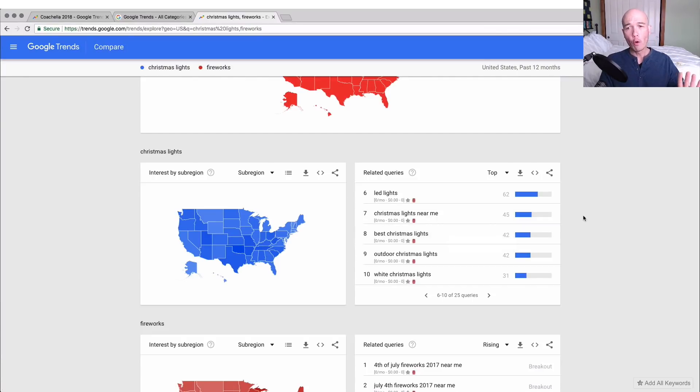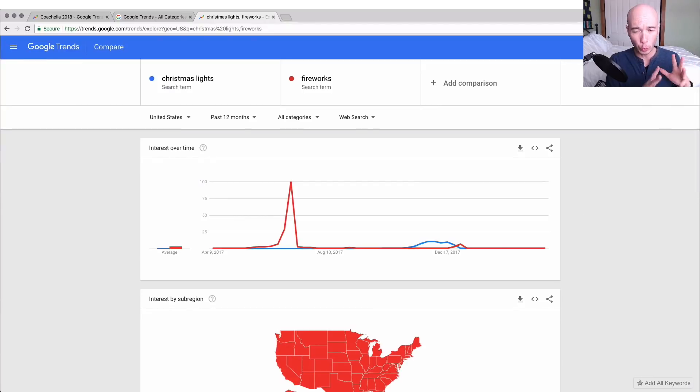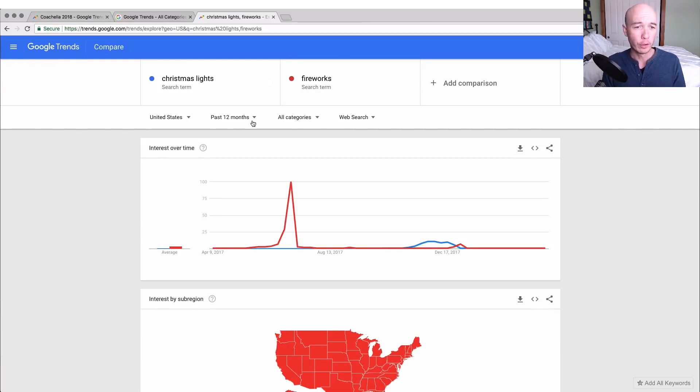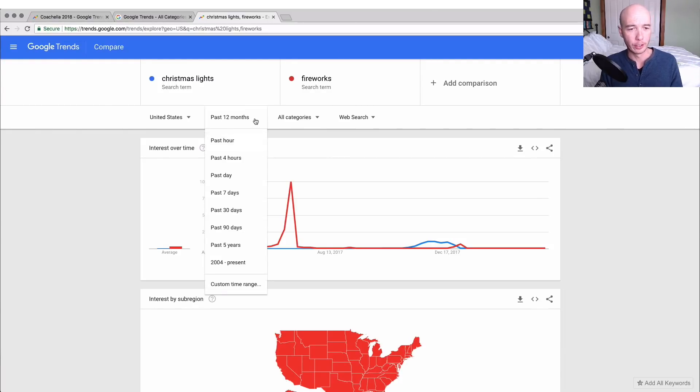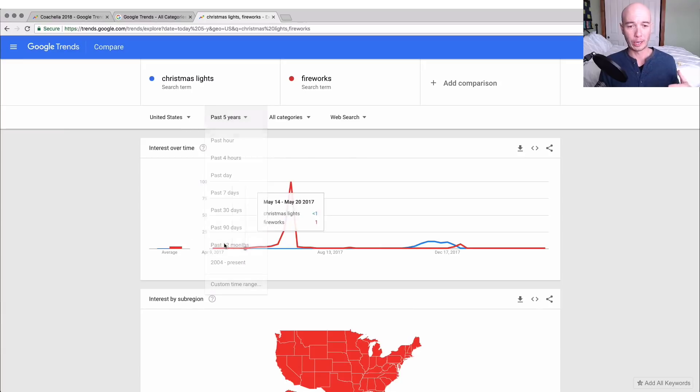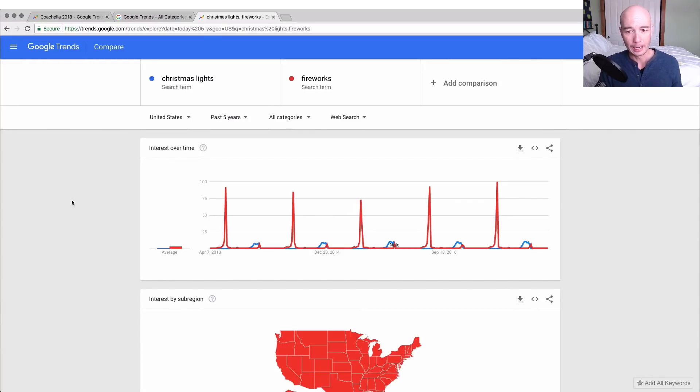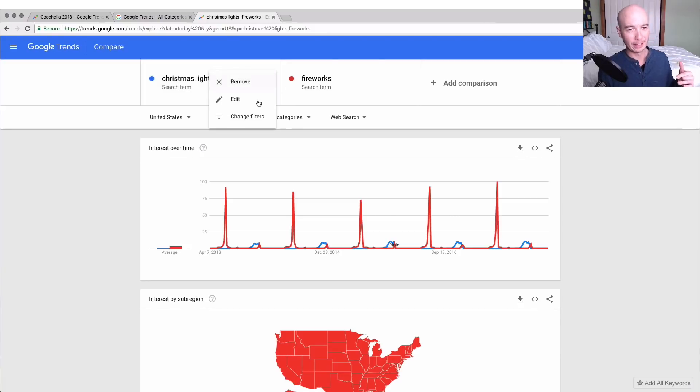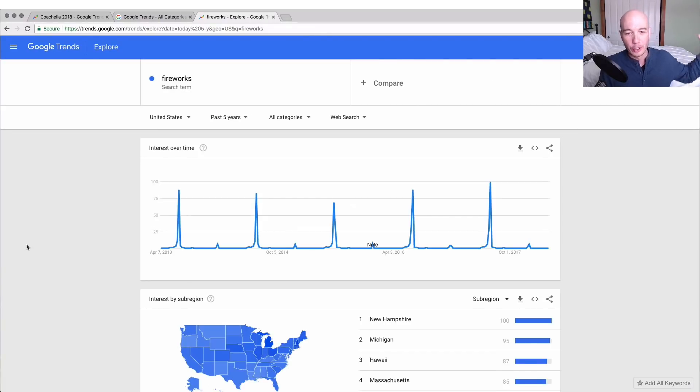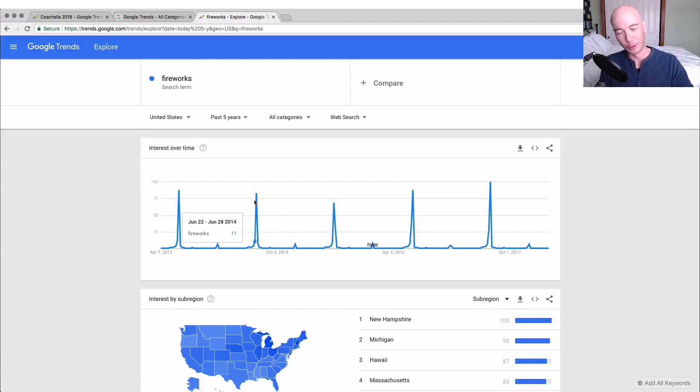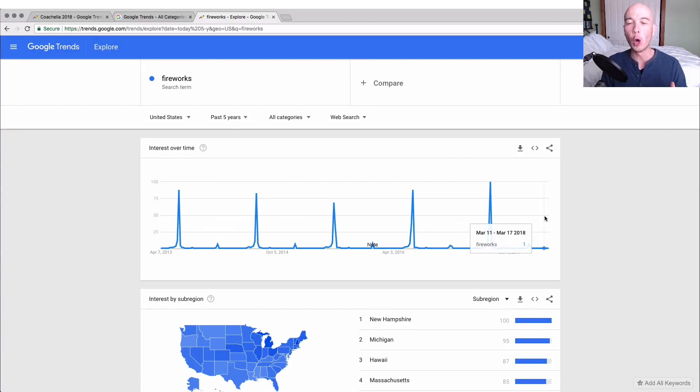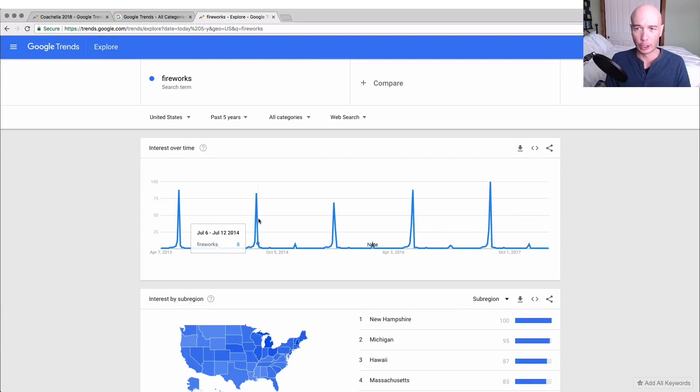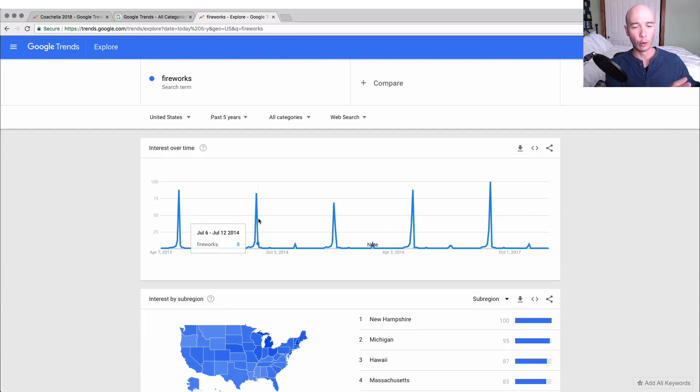Overall, I would say Google Trends is a really interesting way to get information on the trend of how popular your search is, especially over time. A lot of times people are worried about going after a niche that is dying, and you can get an idea. Let's get rid of Christmas lights and see what fireworks have done over time. If you saw this, if you ignore the spikes, if you average this out, this would seem okay.